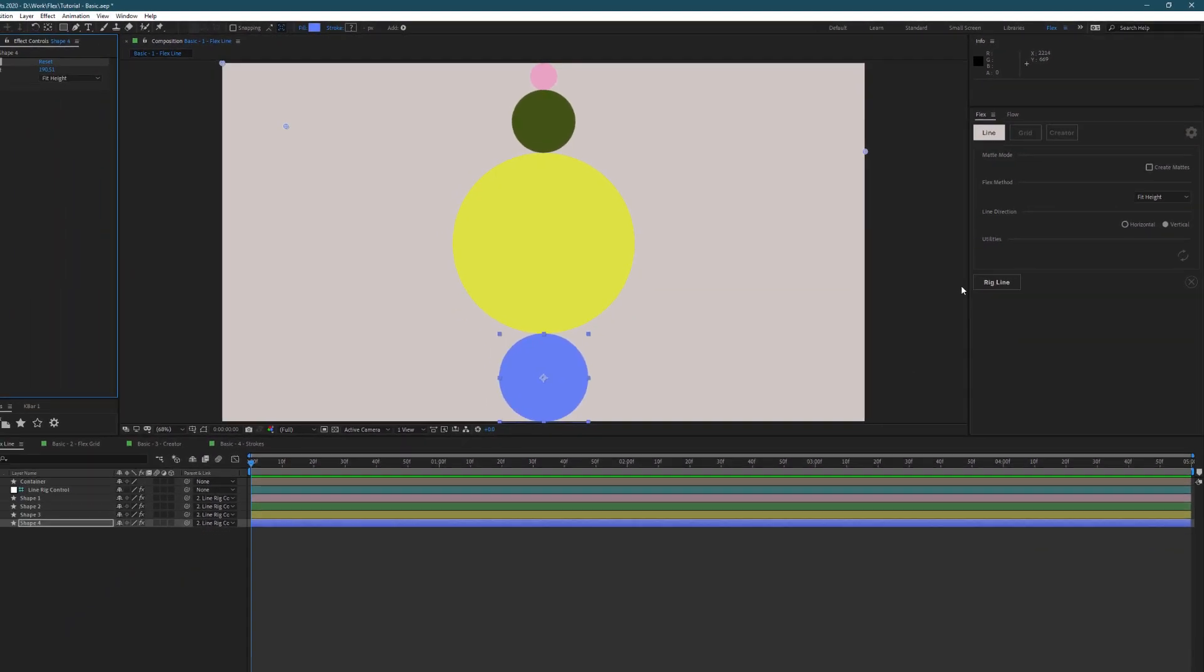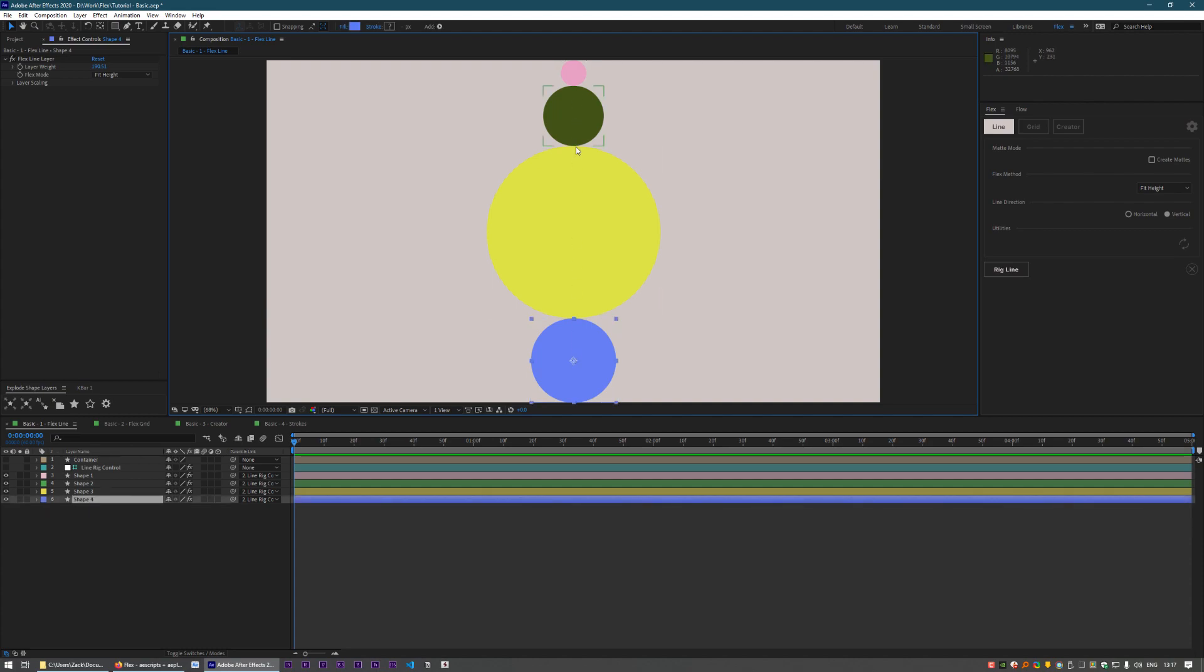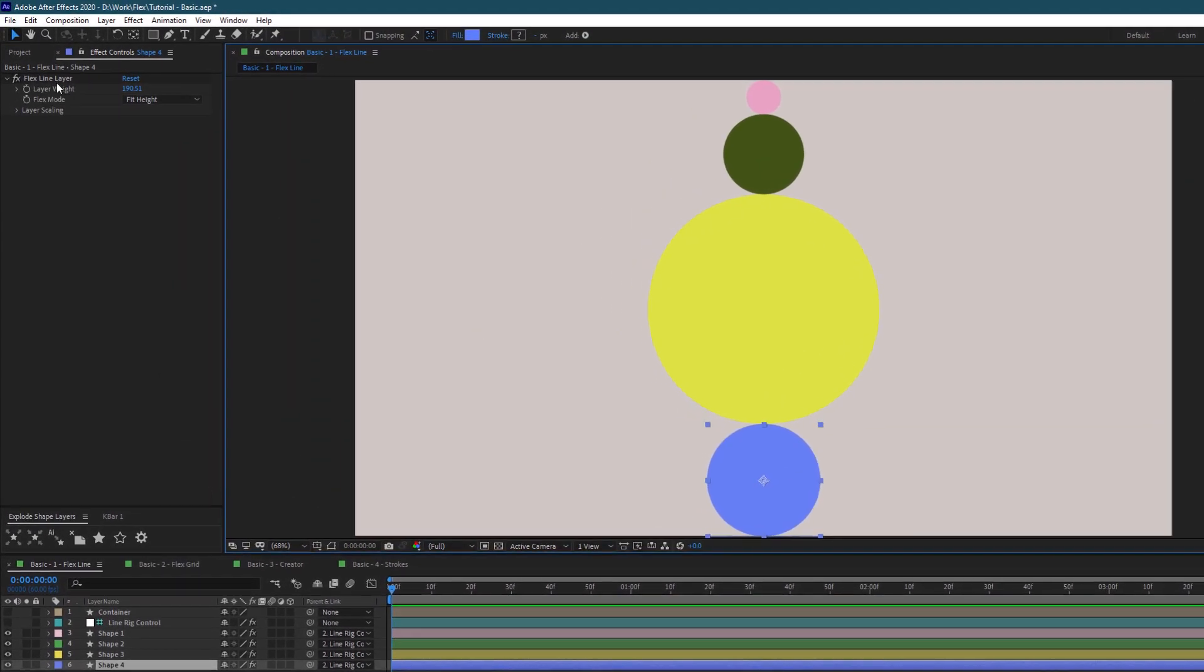What this is going to do is rig up all of your layers in either a vertical or horizontal line according to this switch right here. Once you've got that done, you can go into any of your layers.